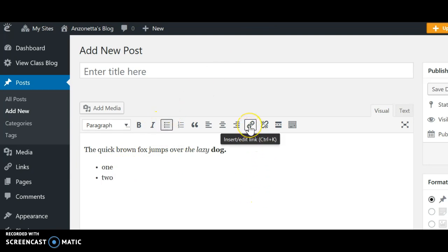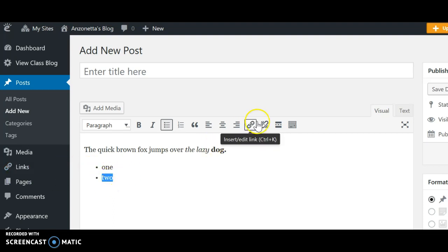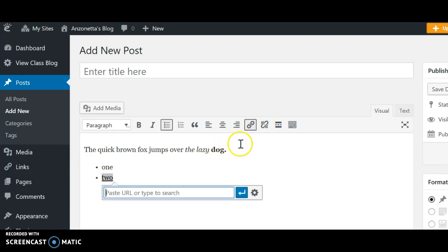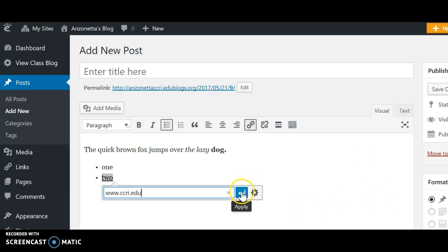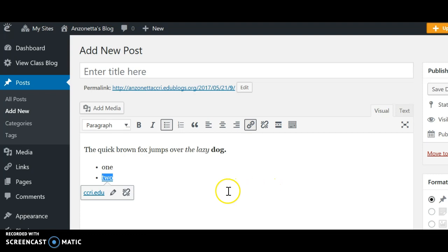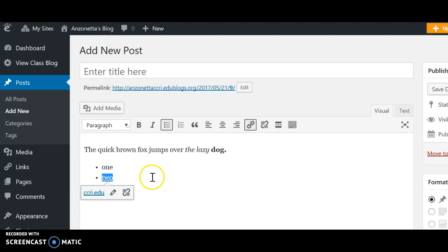If you want to put a link to an internet connection, you can do that here. Let's say you want this to be connected to the internet — then you could put in CCRI's address, for instance. We're going to apply that. And that's the way it works on your blog. So just type it like you would with a normal Word document.